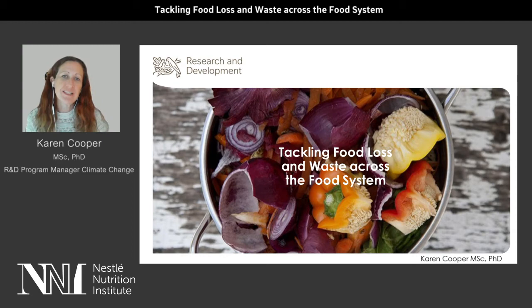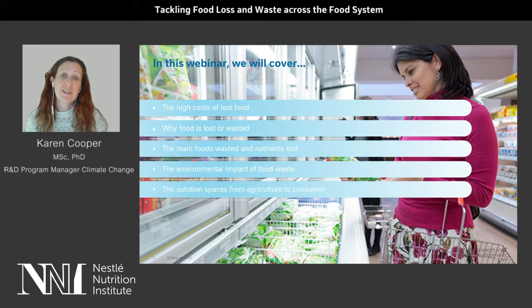Hello, my name is Karen Cooper. I work in the area of food systems, nutrition, sustainability and climate change. Today I want to share with you some information about food loss and waste and how to tackle this across the food system.